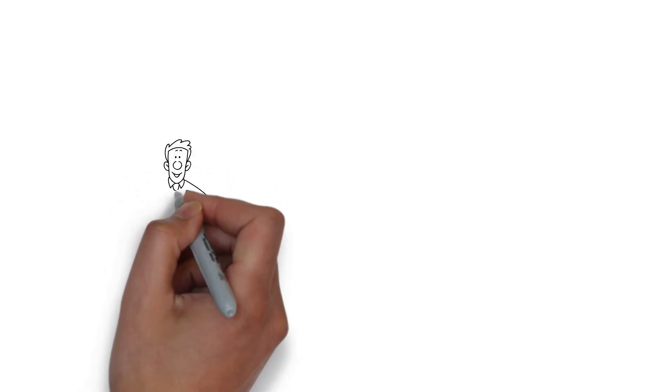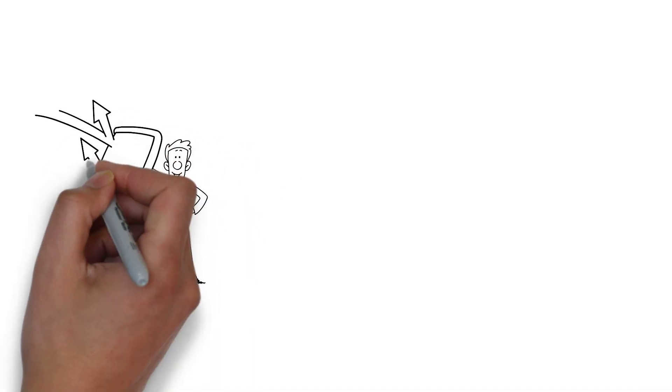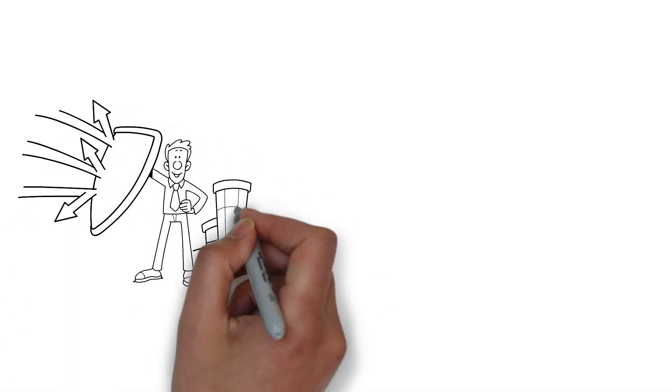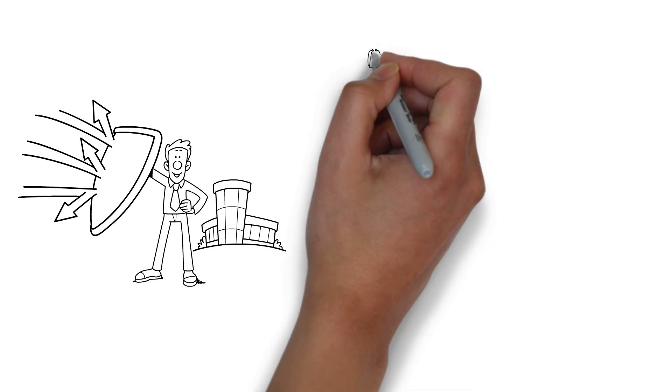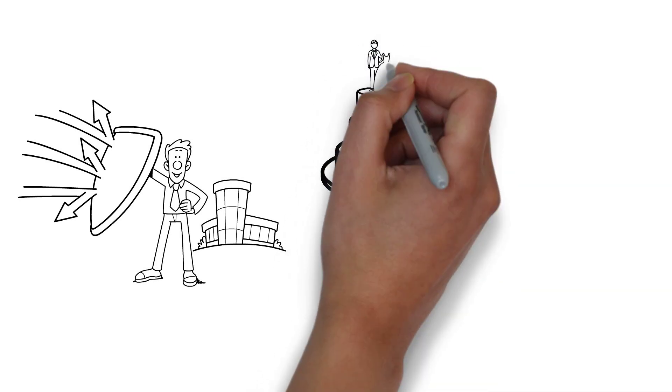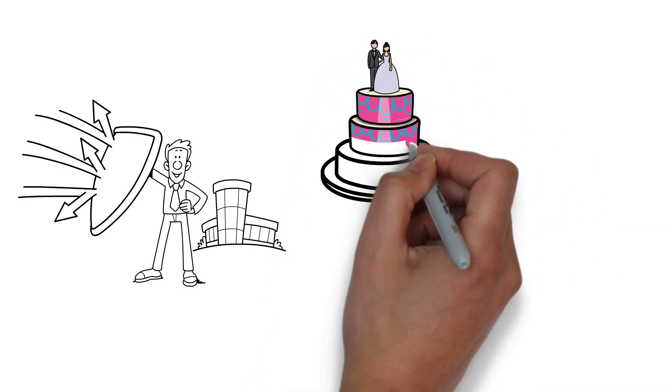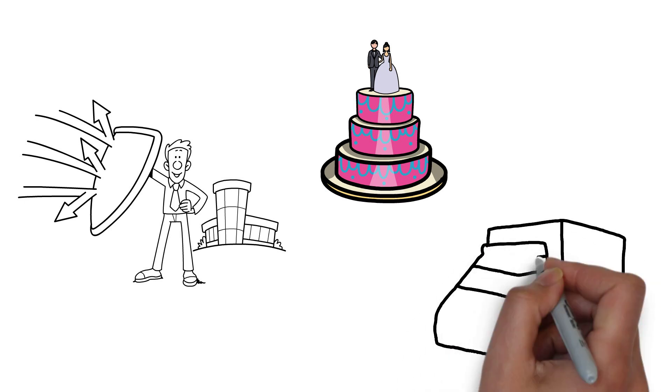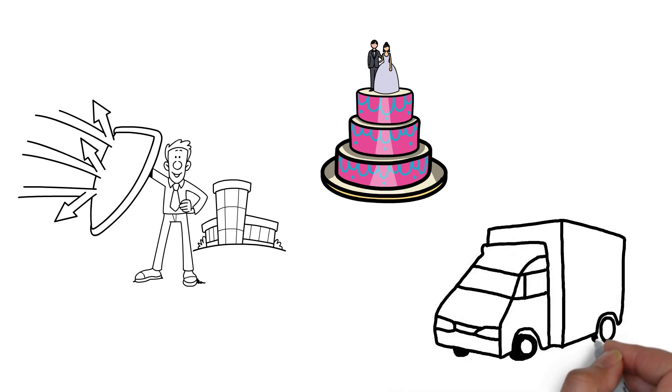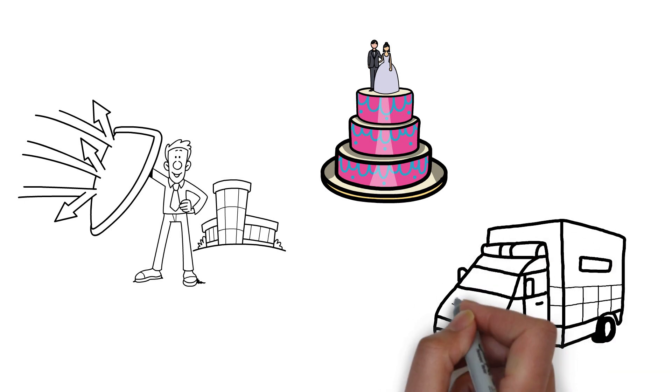You can never really tell which industries are genuinely recession-proof. However, some industries fare well and even thrive during the worst times. This is because these industries typically offer products or services that people can't go without, regardless of the country's state of affairs.